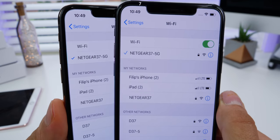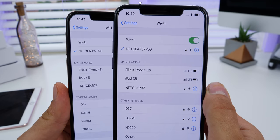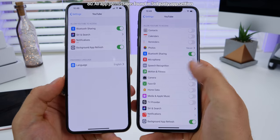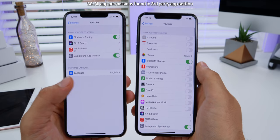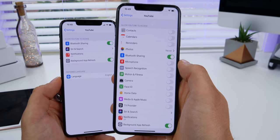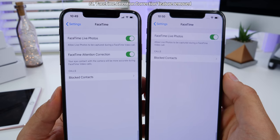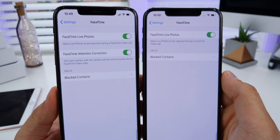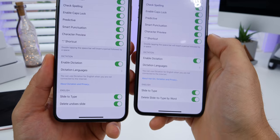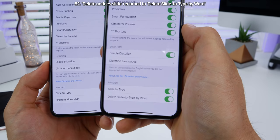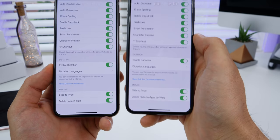Wi-Fi networks now have an updated check mark, becoming congruent in all areas of iOS. In individual app settings — for example YouTube — all of the permissions are now in one place instead of being scattered throughout settings. The new FaceTime attention correction feature has been removed from the FaceTime settings — maybe Apple's going to work on it more before releasing. In keyboard settings, 'delete undoes slide' is now renamed to 'delete slide to type by word.'